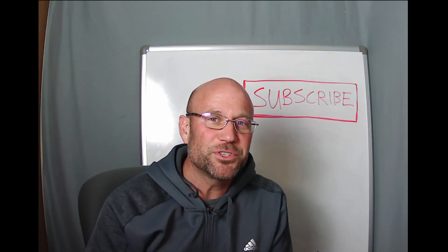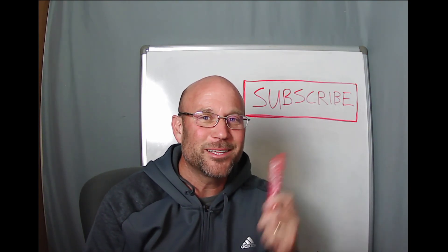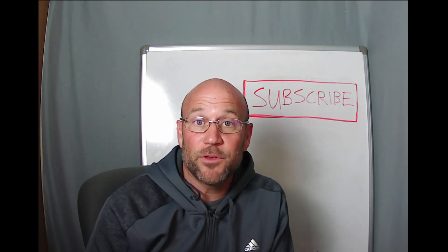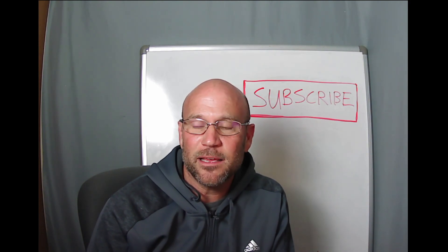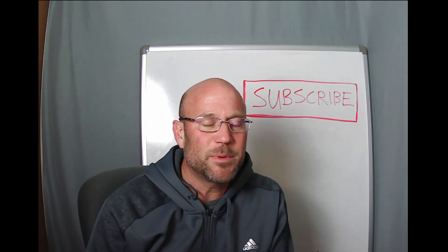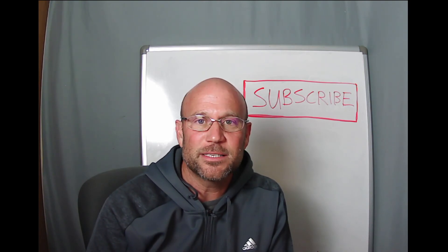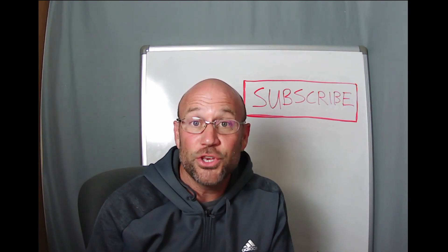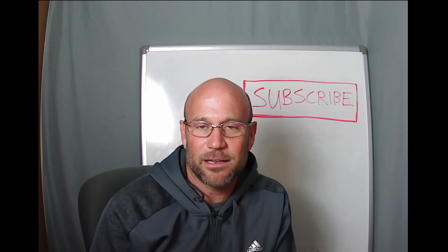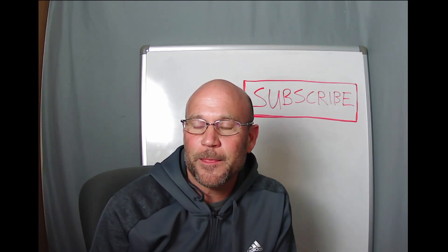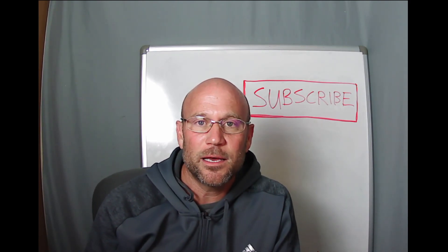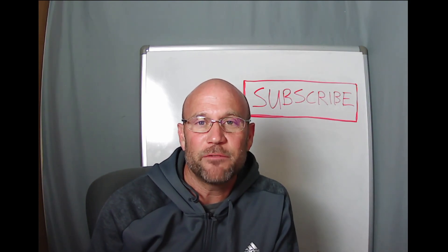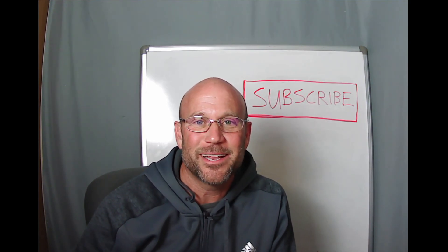I hope you're liking what you're getting from this channel. Go ahead and subscribe. If you want to, if you're liking what you're getting, drop me a comment, especially regarding vLabs. I'm curious how much access and use you guys are getting out of the vLab environment. And share this with somebody that you think could benefit from it also. And I look forward to the next one.